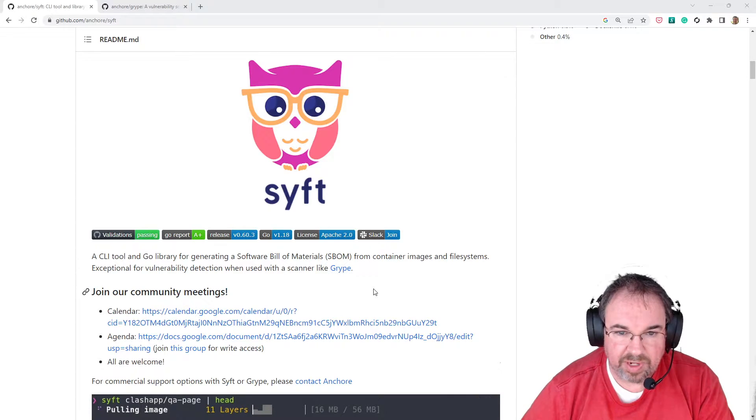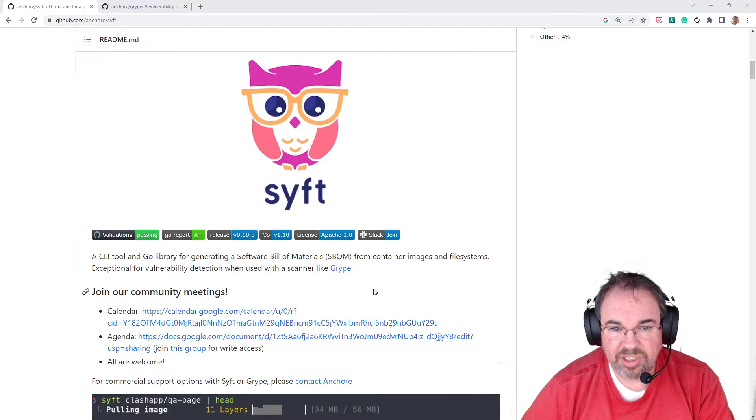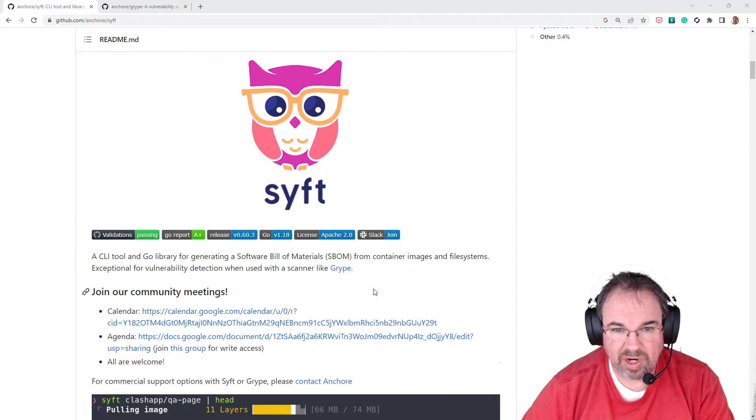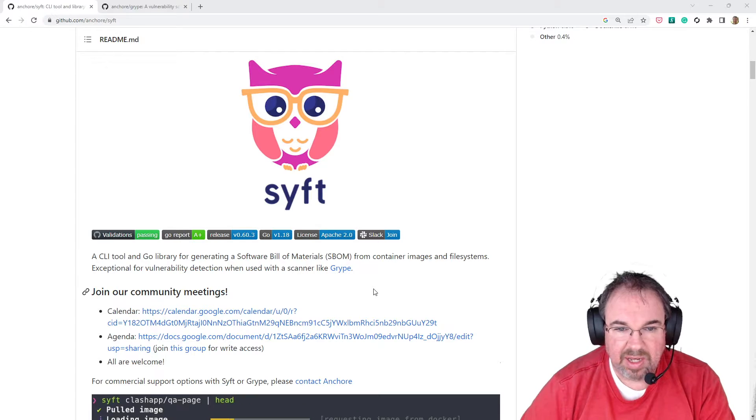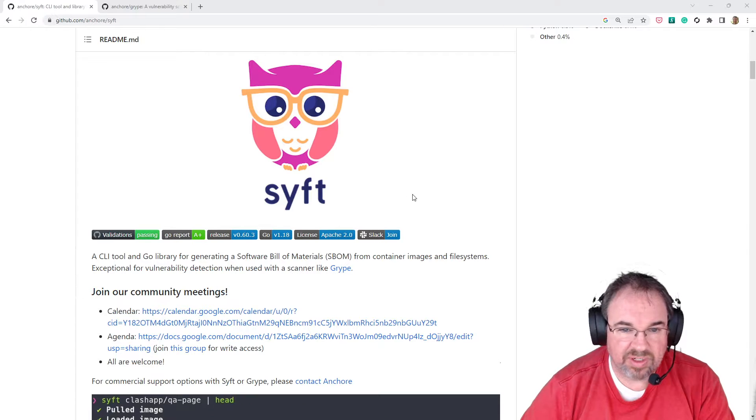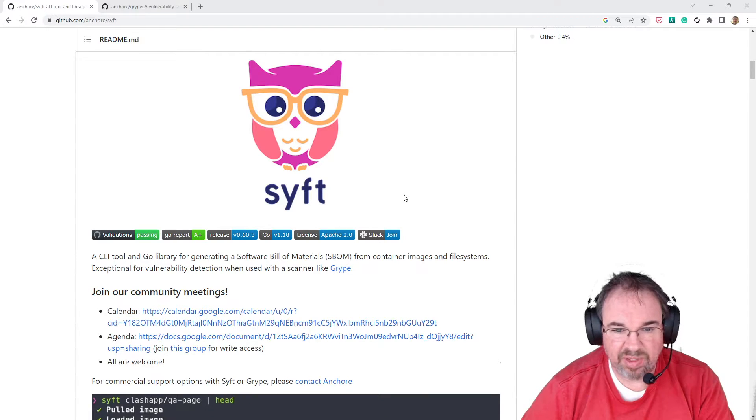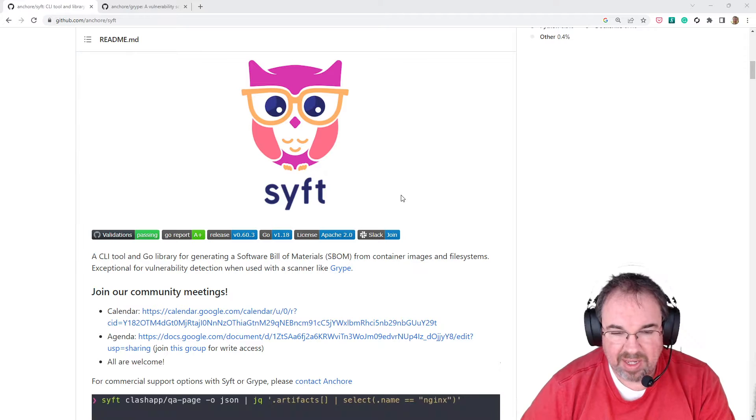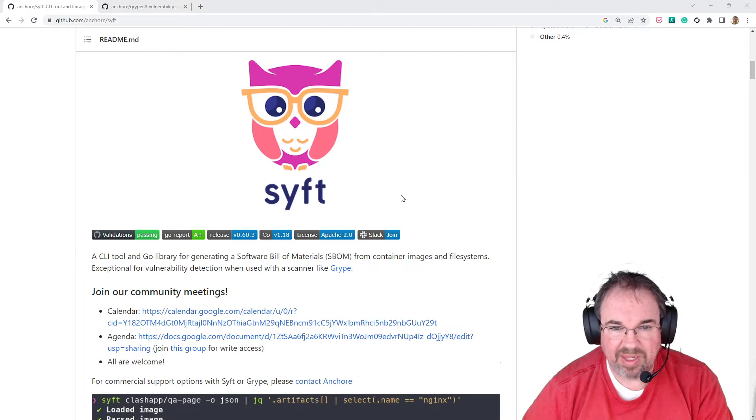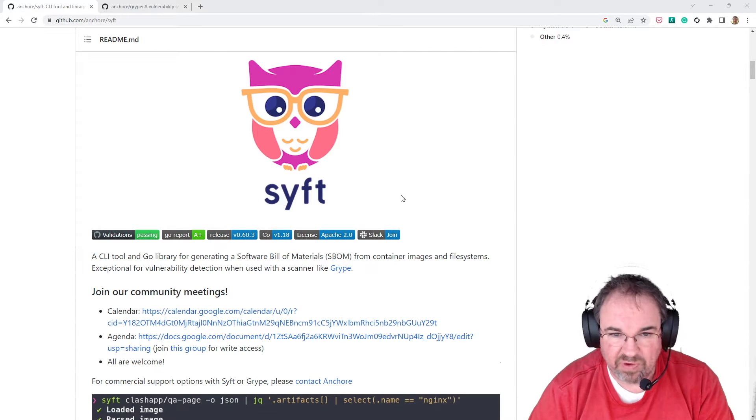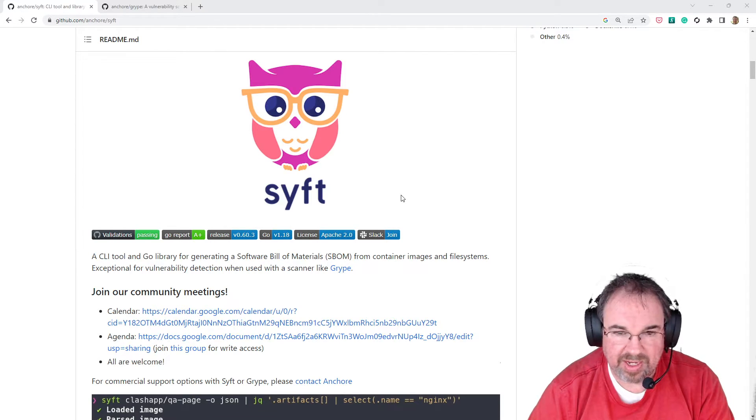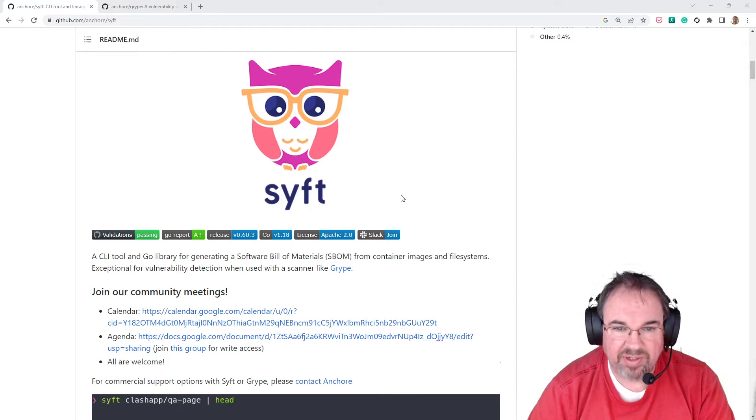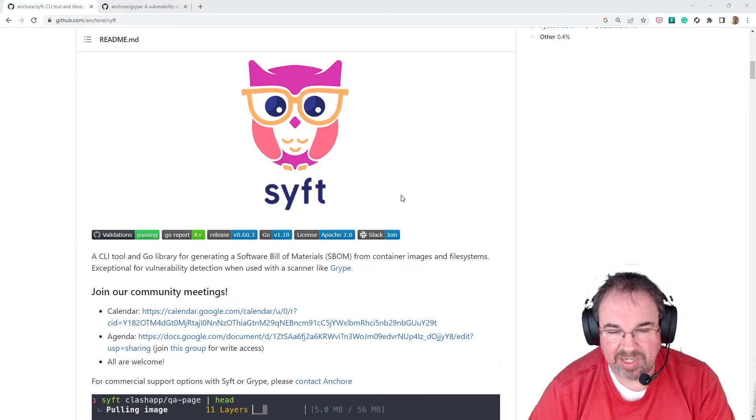Hi, I'm going to do a quick demonstration of two different Anchor open-source products. One of them is called SIFT, and it generates a Software Bill of Materials, or an SBOM. That'll help you comply with Executive Order 14028,